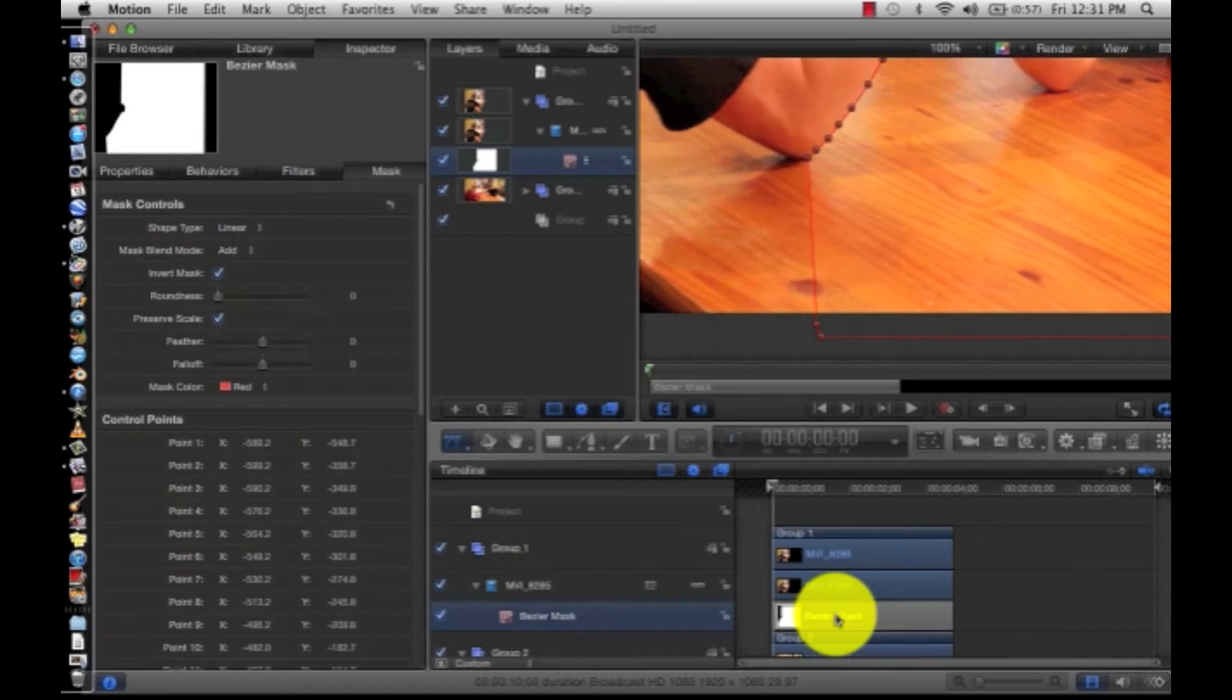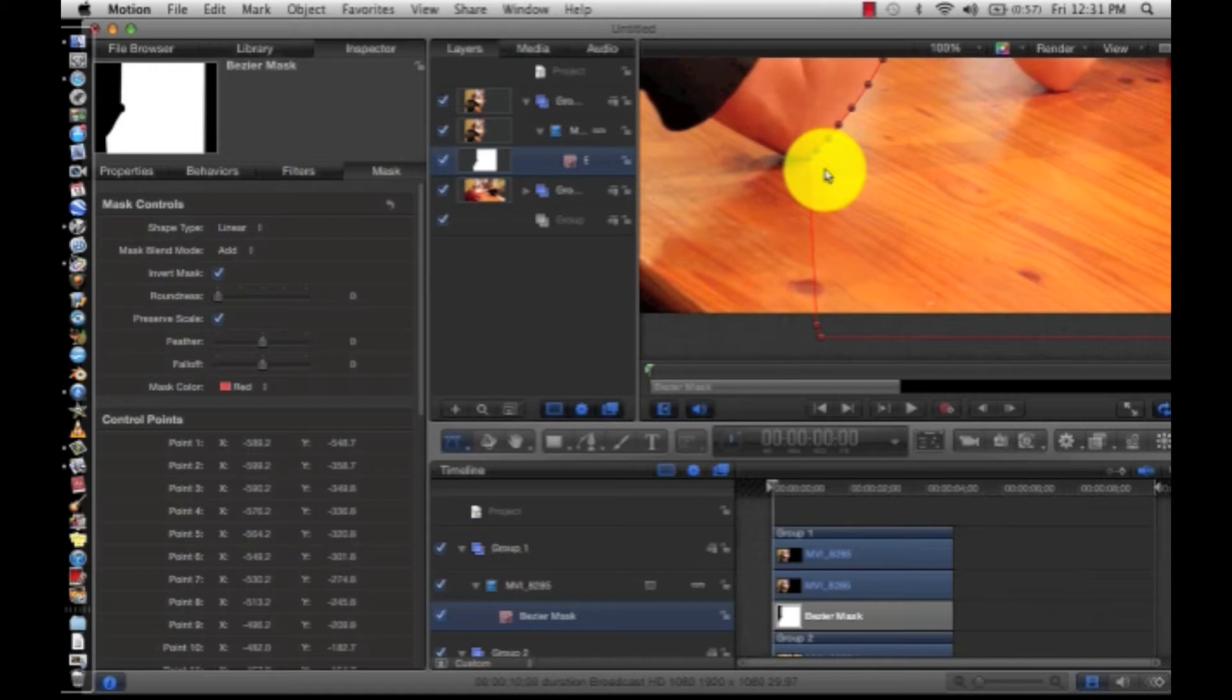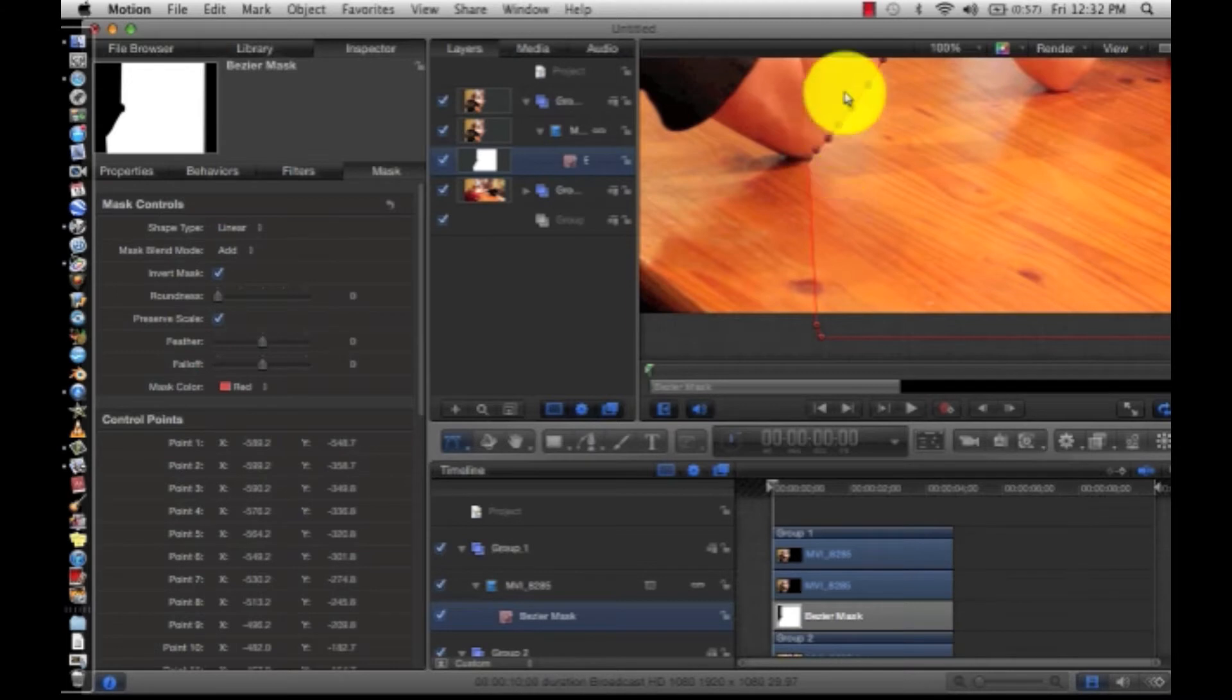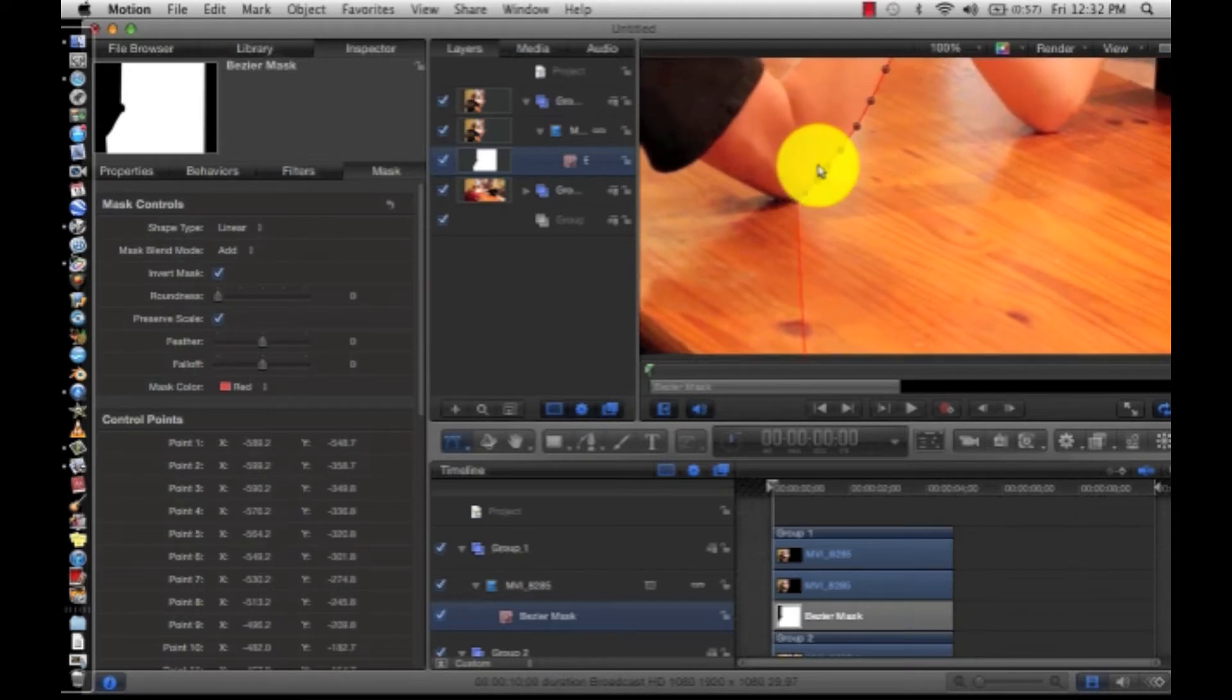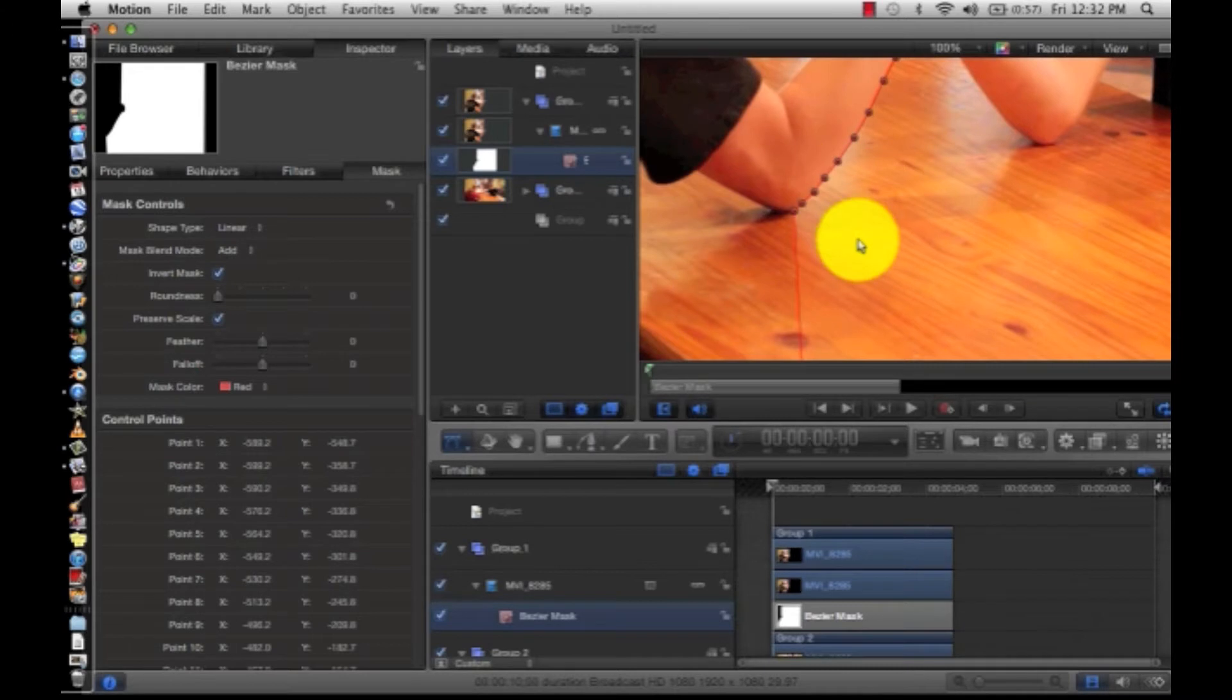And we're going to turn off all these lines where we can actually see what we're doing, but still edit them. So by doing that, we're going to push command slash.